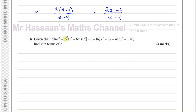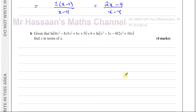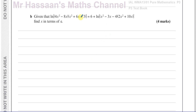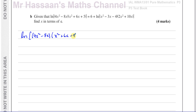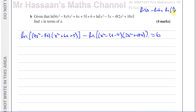You can see that the terms inside the ln expressions in part B are actually the same expressions we worked with in part A. So we use the laws of logarithms to simplify first. I'll bring both ln terms together on one side: ln(4x²−8x)(x²+6x+5) minus ln(x²−3x−4)(2x²+10x) equals 6. We know that ln A minus ln B equals ln(A/B).